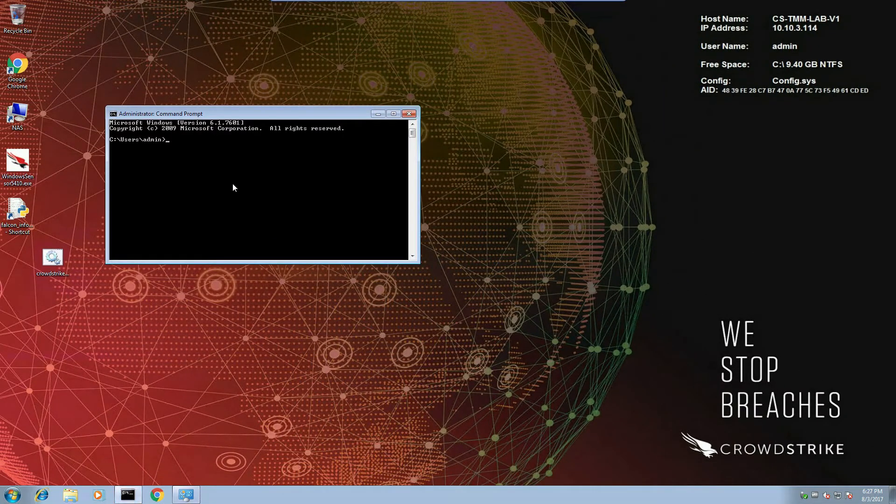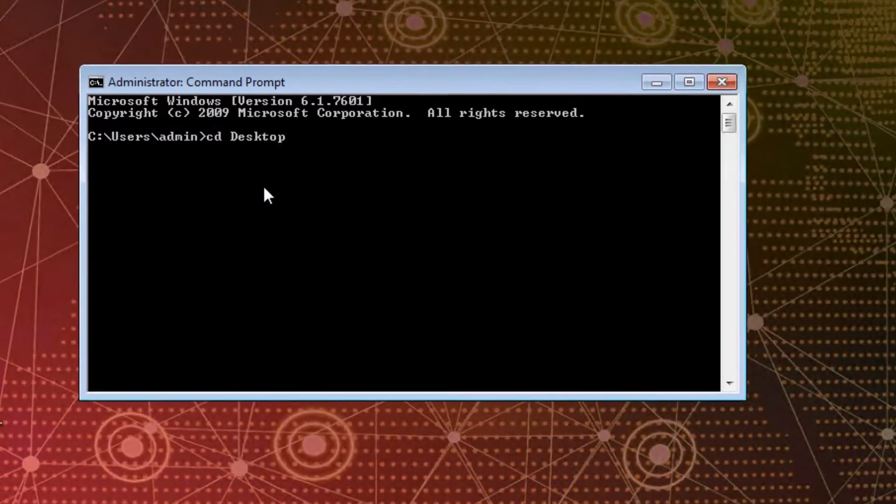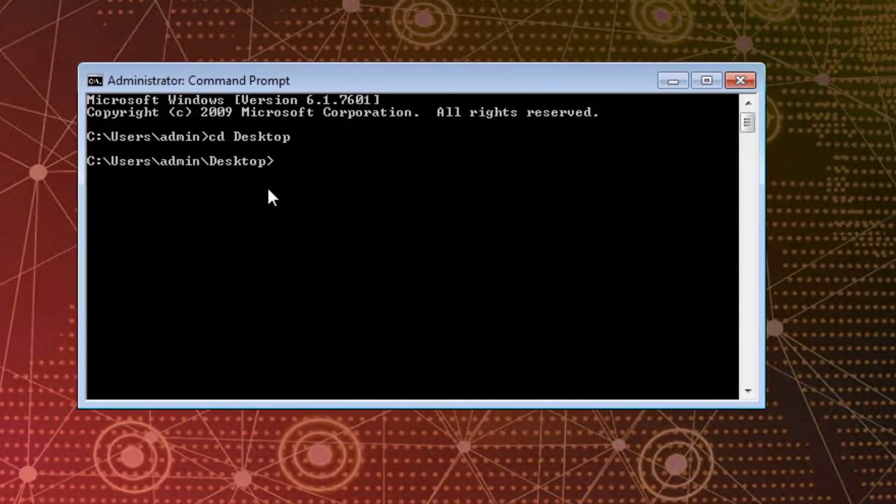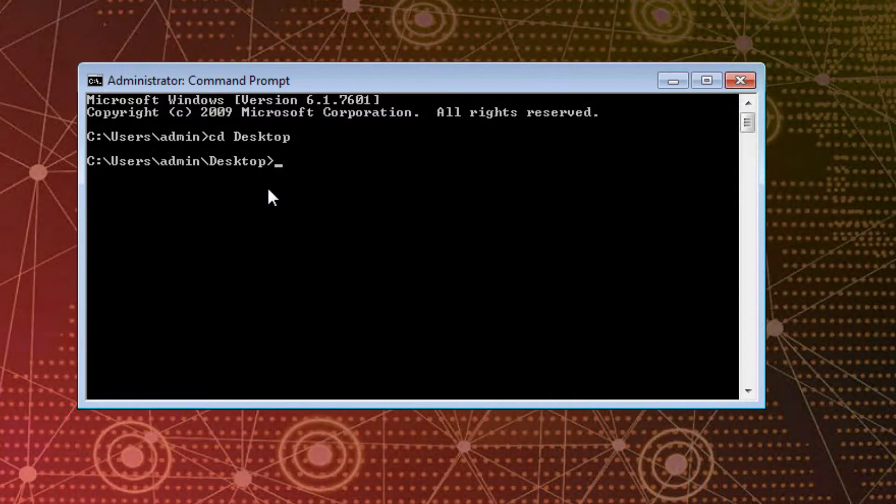In a real scenario, the attacker would have to find a way to launch the script in the target environment. I'm going to skip delivery for brevity's sake. But delivery could happen in any number of ways, from phishing, watering hole, or the use of stolen credentials.